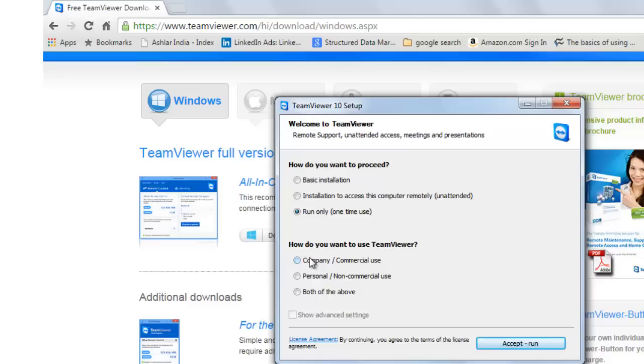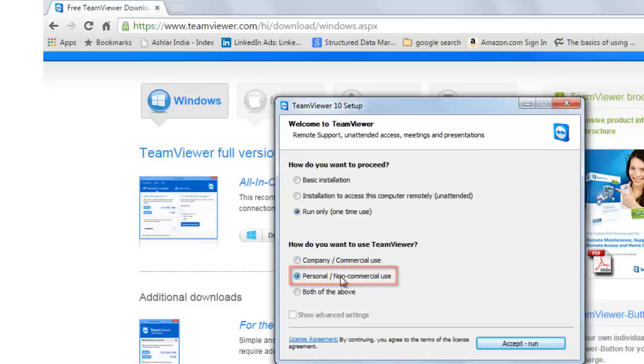How do you want to proceed? How do you want to use TeamViewer? If you want to use it for personal purpose, choose personal purpose otherwise you may have to pay to buy the license. Accept.